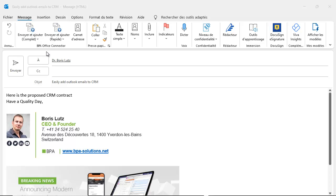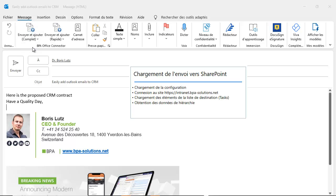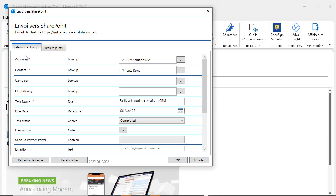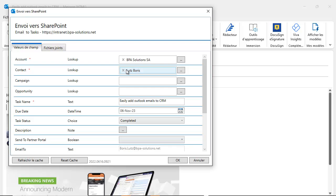The Outlook connector allows you to quickly add Outlook emails and attachments in the CRM. Link with the right accounts and contacts. Ask BPA to configure this optional tool for you.